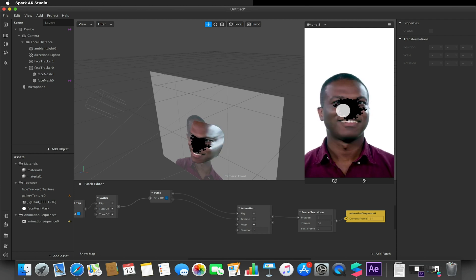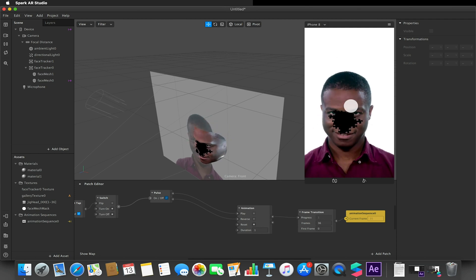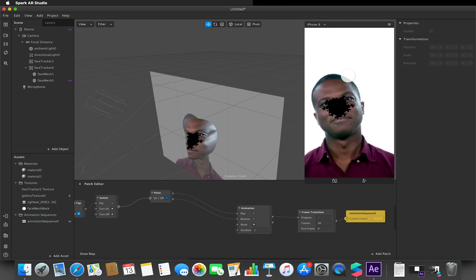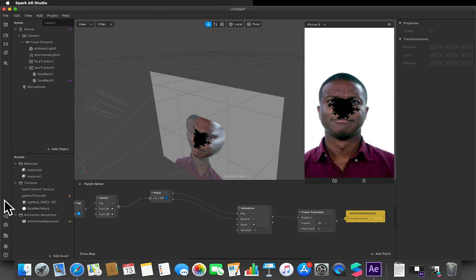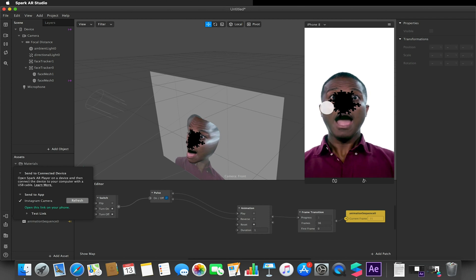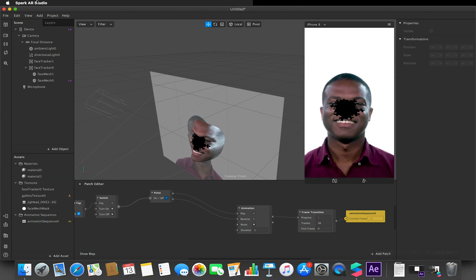I can't really emulate it within the Spark AR Studio, so you won't be able to preview whether this works or not until you actually deploy this onto your phone by sending it to your device.